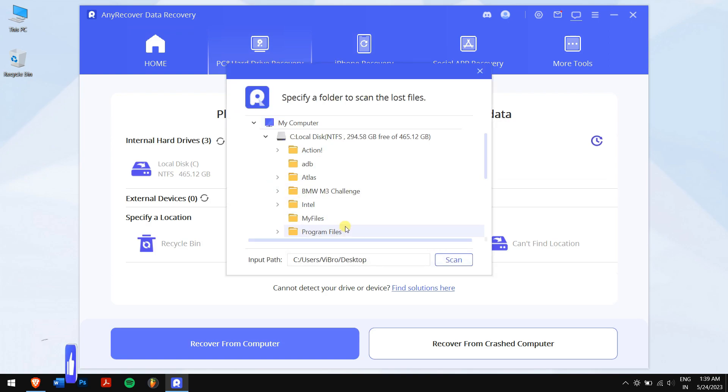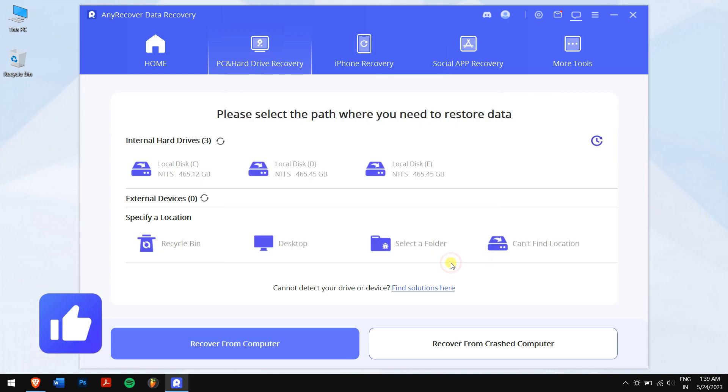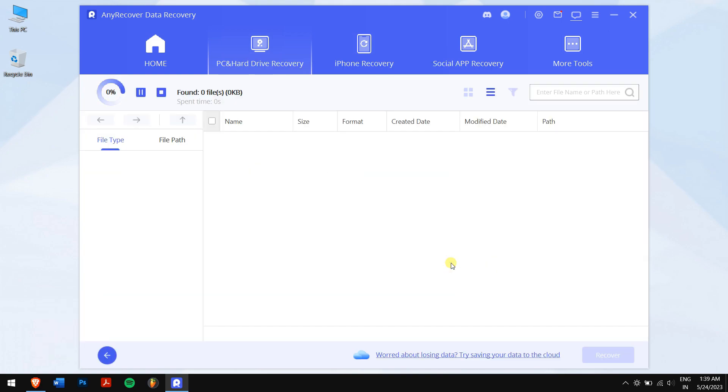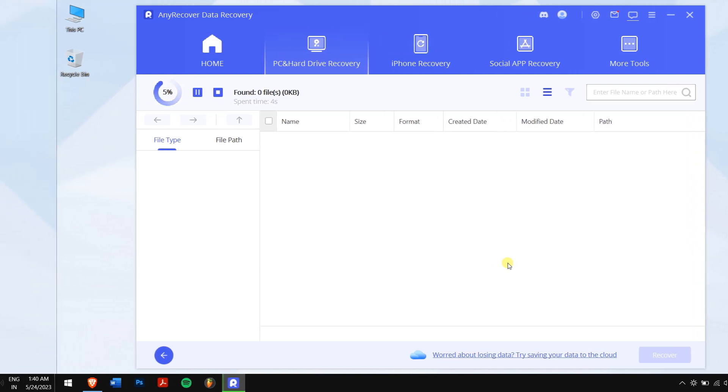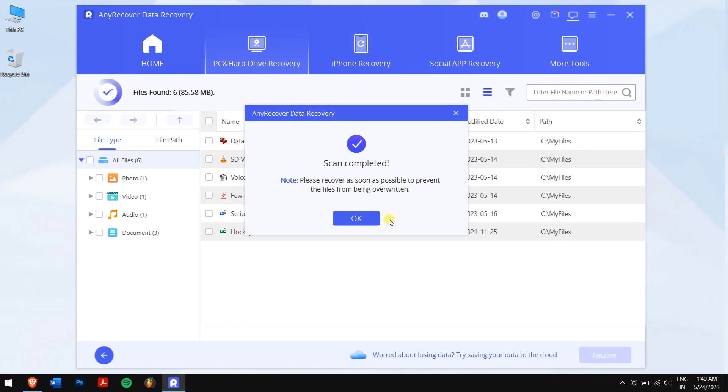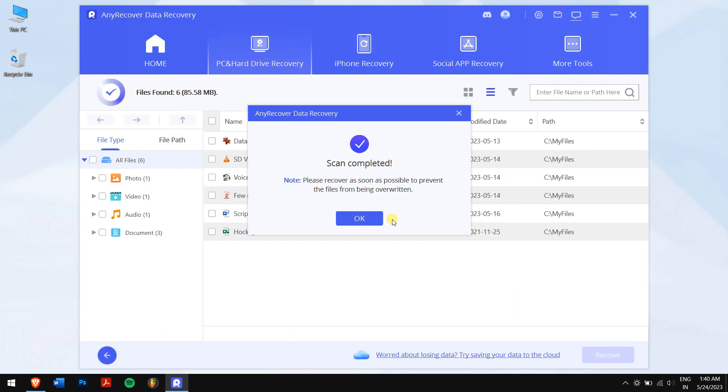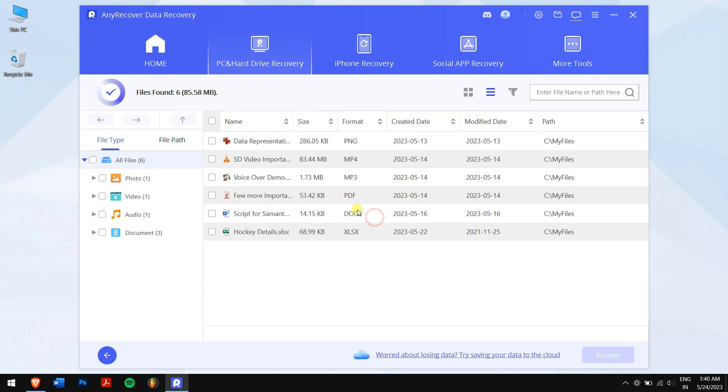AnyRecover will scan your location for all the data that were stored before it was deleted. Once the process completes, select the files that you want to recover and click on the Recover button.